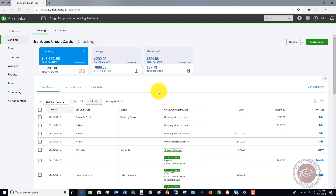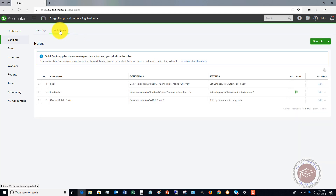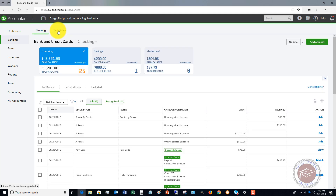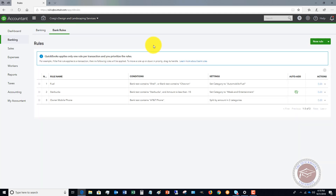What you can do in QuickBooks Online is set up certain bank rules. The bank rules basically tell QuickBooks: when this transaction comes in, put it to this account, or automatically put it to this account so that you don't even see it in the bank feed.